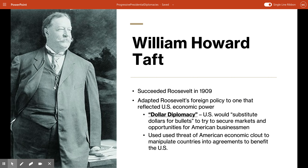Let's talk about William Howard Taft. He became president in 1909 and chose to adapt Roosevelt's foreign policy philosophy to one that really reflected American economic power. This became known as dollar diplomacy. He announced his decision to substitute dollars for bullets in an effort to use foreign policy to secure markets and opportunities for American businessmen. It wasn't exactly the same as Roosevelt's threat of military force, but Taft did use the threat of American economic power and clout to coerce and manipulate countries into agreements that would benefit the United States.